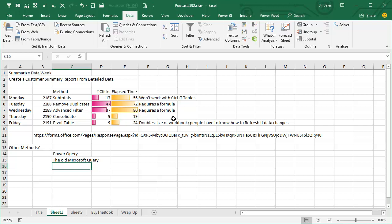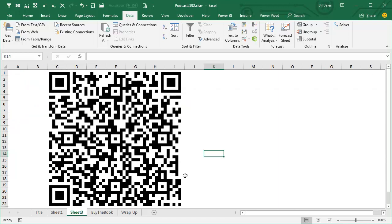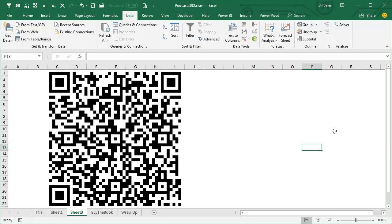But here's an opportunity for you to vote. If you can see the description, there'll be this link, or if you're just watching this, point your phone at the screen here and it will open a survey. Vote for your favorite, and then at the article that goes along with this video, I will post the results.